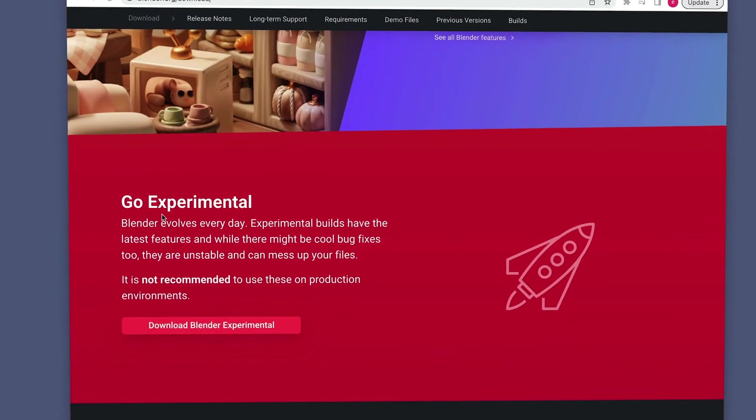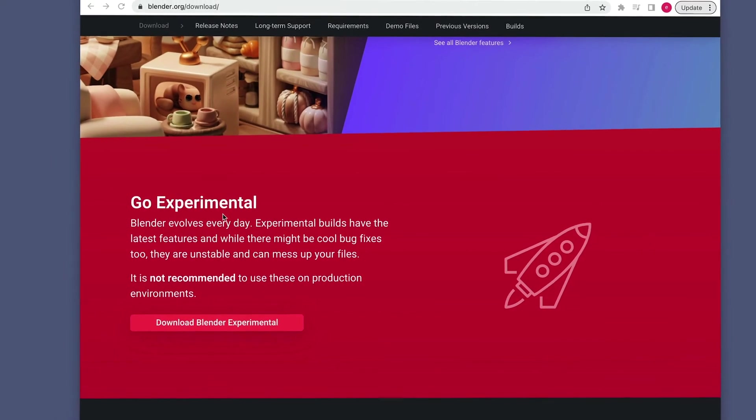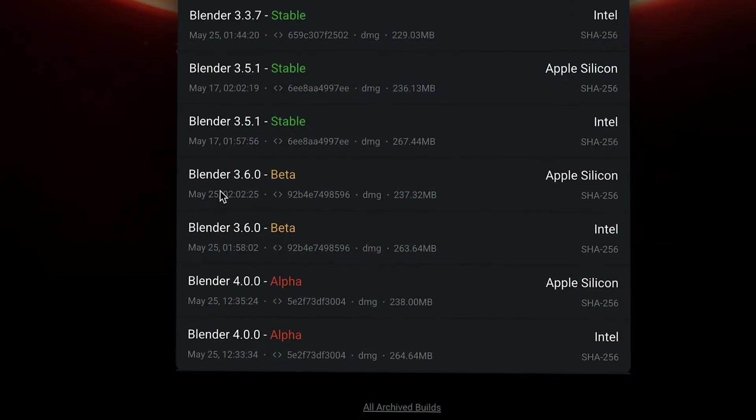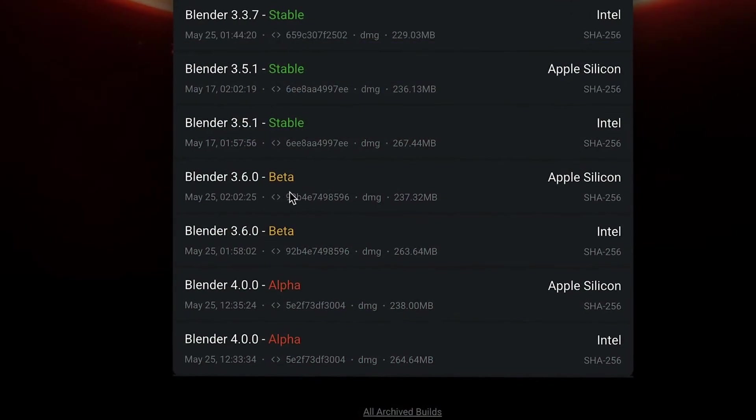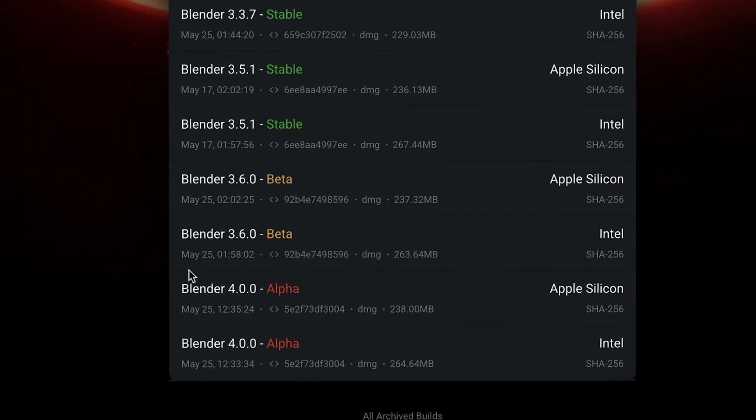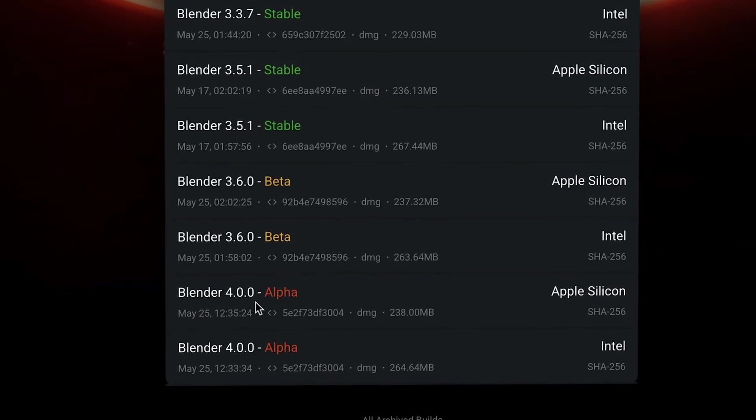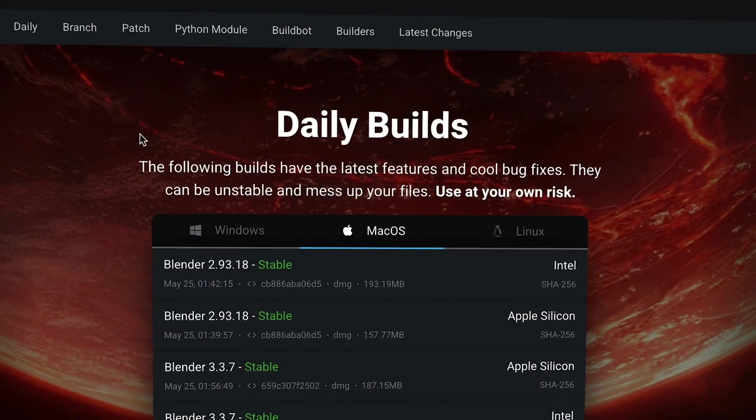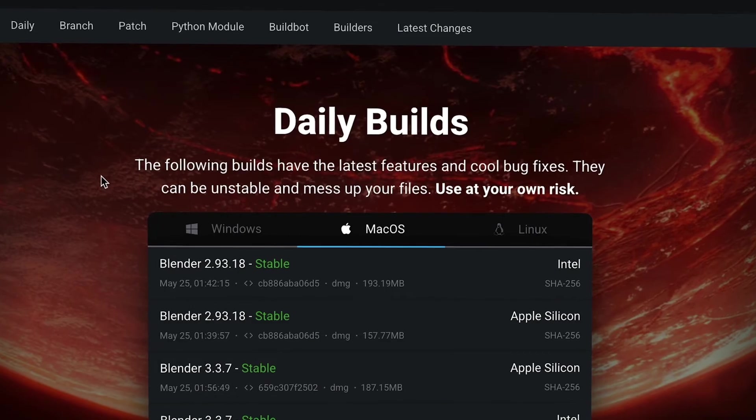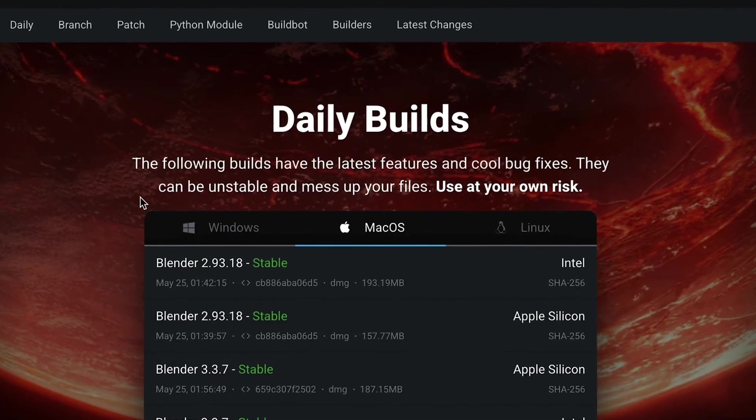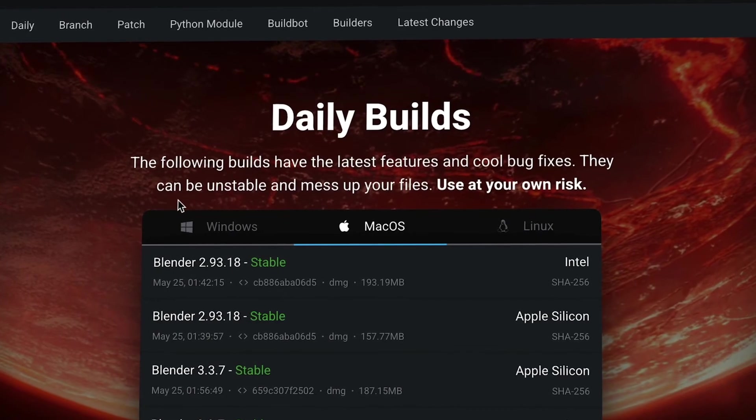There are also experimental builds, including beta and sometimes even alpha versions. These versions are not as thoroughly tested as the stable release and might break. In Blender's own words, these builds have the latest features and cool bug fixes, but they can be unstable and mess up your files, so use at your own risk.